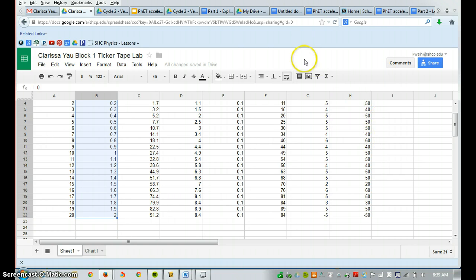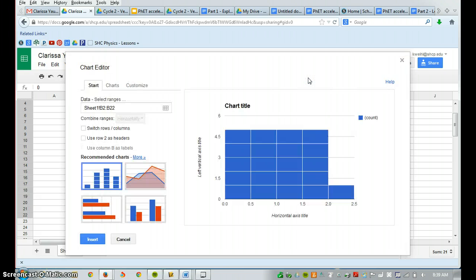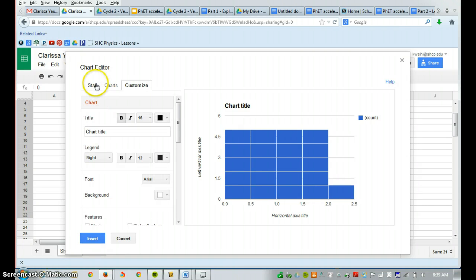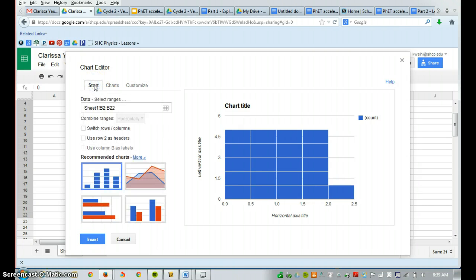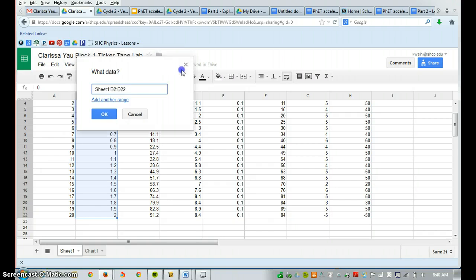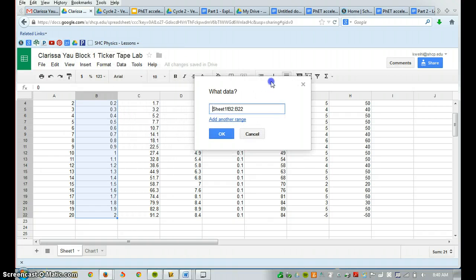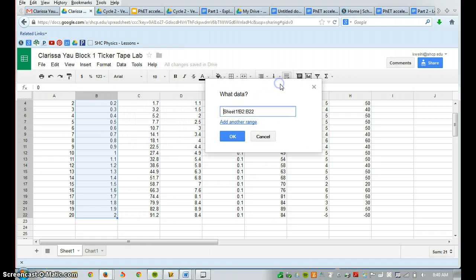After you've highlighted your data, you're going to go to the corner and click the Insert Chart button. After you've clicked that, you're going to go into Start and select Ranges. We need to add one more range. Right now it's just recording time, so we add another range.